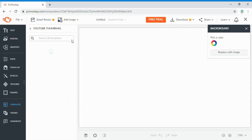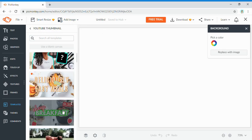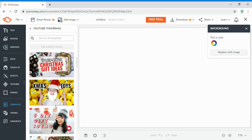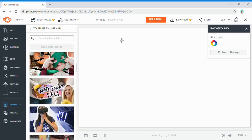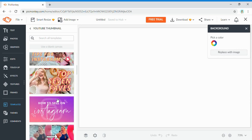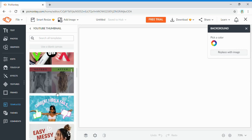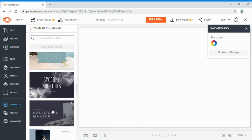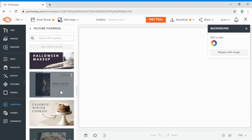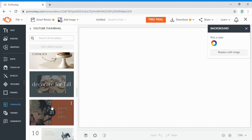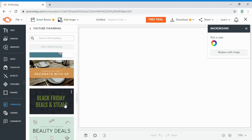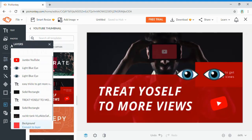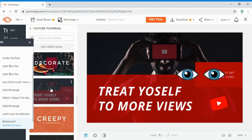It will give you a blank canvas. On the side it will say YouTube Thumbnail and it gives you all of these templates you can use. I'll show you how to use one of these templates or, if you have your own idea, you can pick a background color or image. It's a good idea to scroll through and find one that's catchy if you want viewers to click on your video.